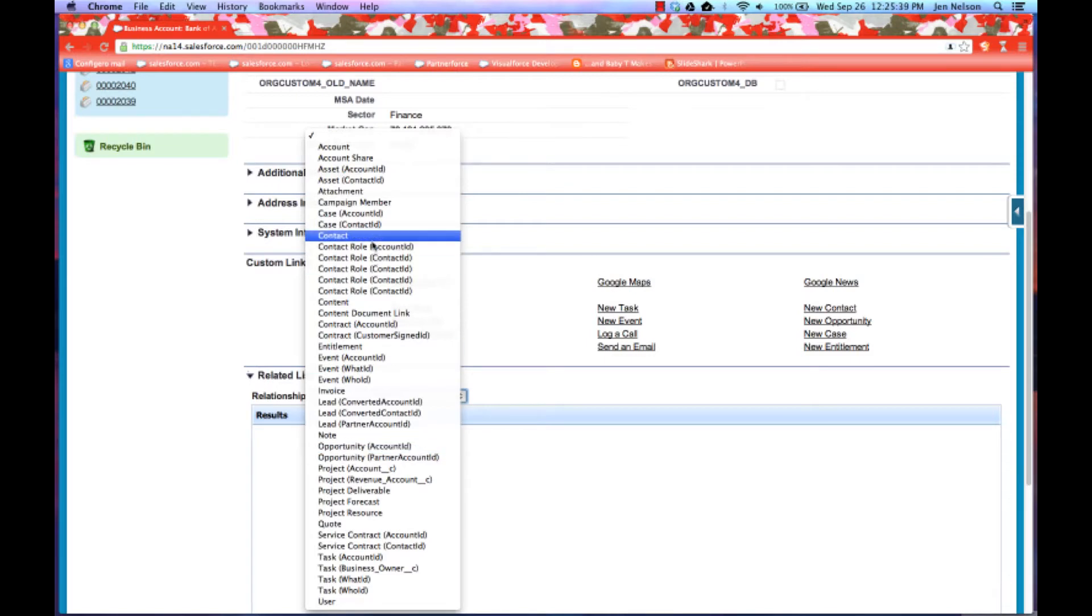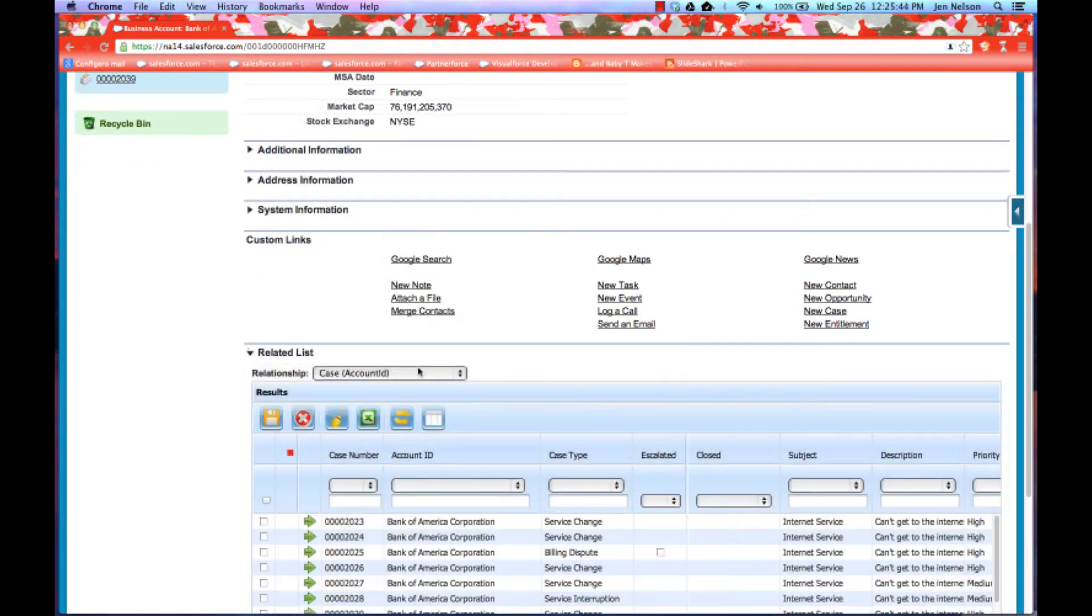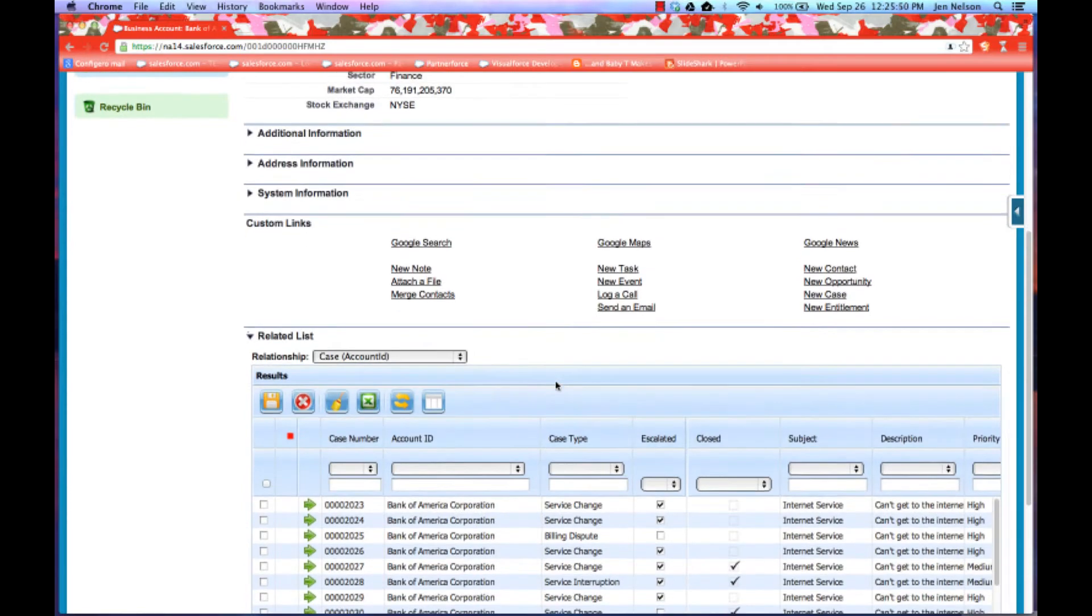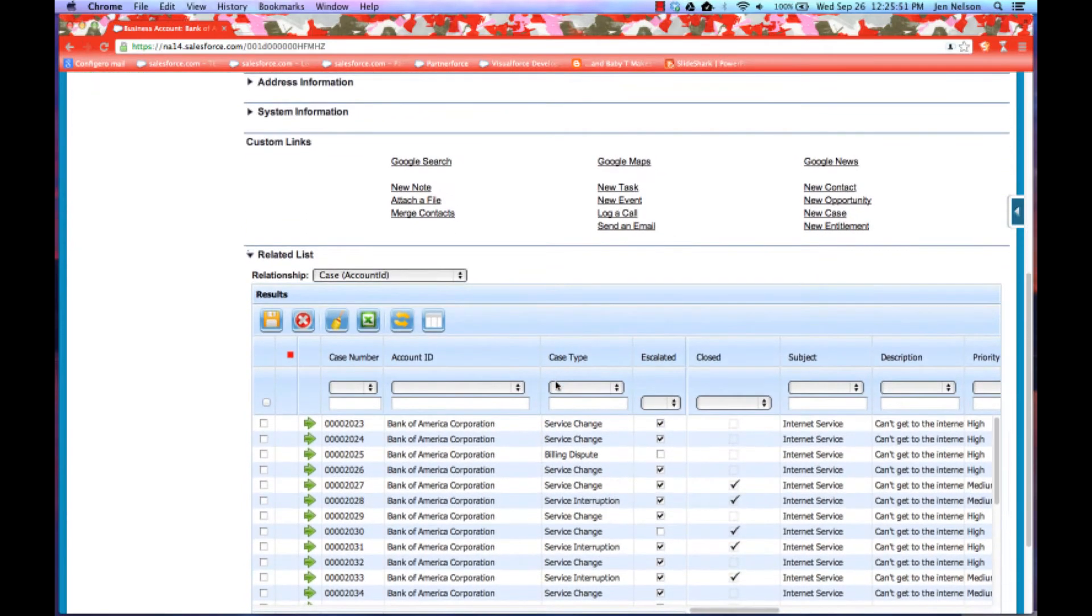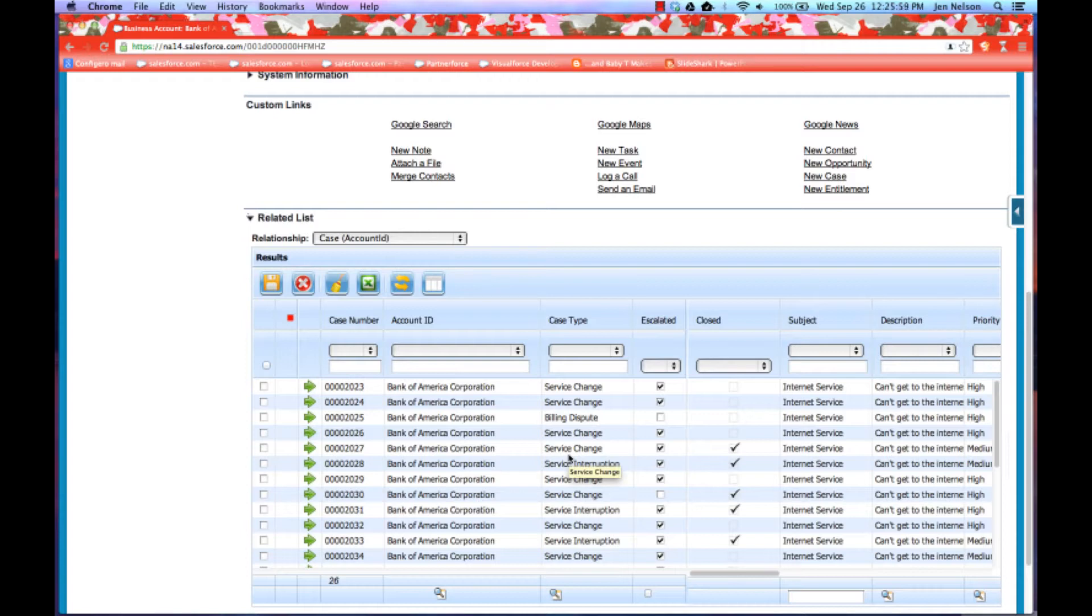What I'm going to start out with is picking a related list for case. And I'm going to pick the one that has the direct relationship from case to account by way of account ID. And you'll notice down here that I now have a mini-grid that shows me all of the cases associated with this account.